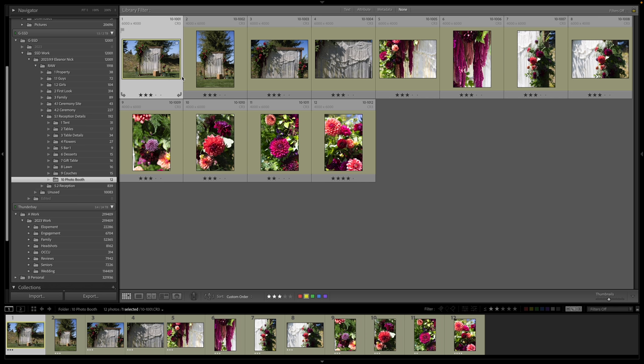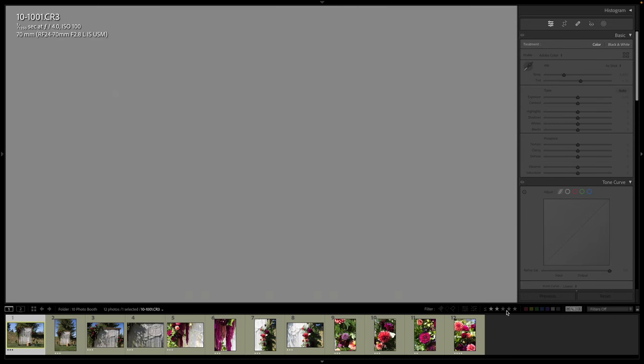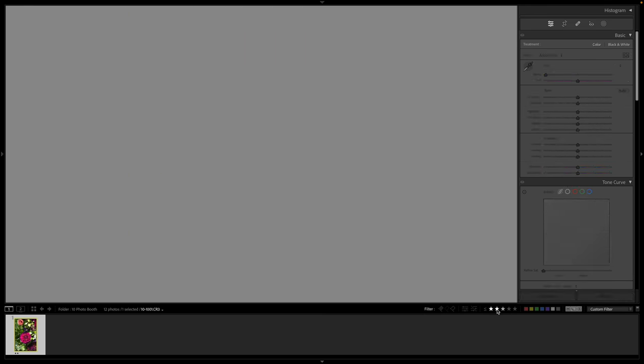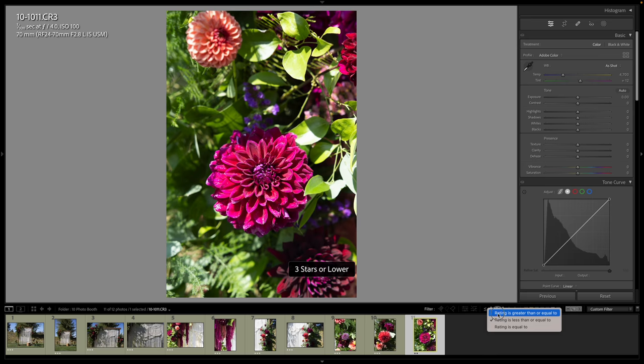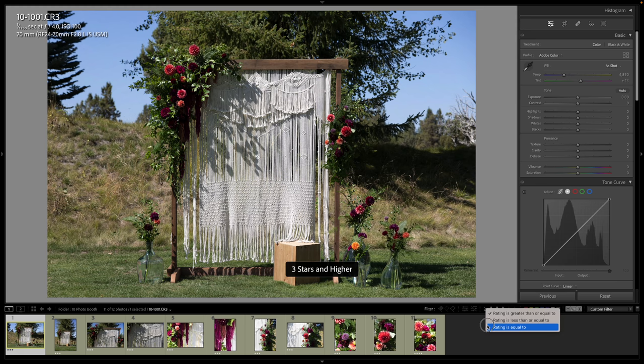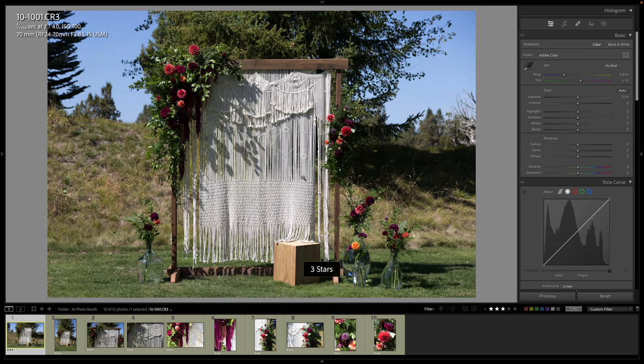And then as I'm editing, my process is I make everything equal to three. So while I'm editing, wrong one, equal to three.